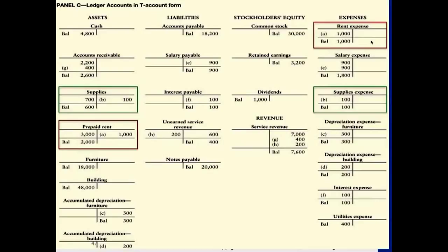Entry B is under supplies and supplies expense. Supplies originally had $700, and we used up $100, so $600 remains. At the same time, this affects supplies expense, which is debited $100. Entry B represents a prepayment specifically for supplies, where we use up a portion of the prepaid asset.